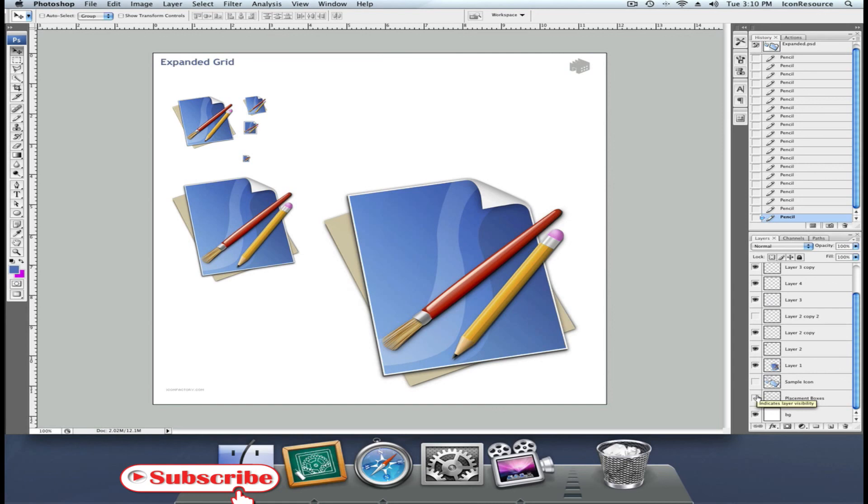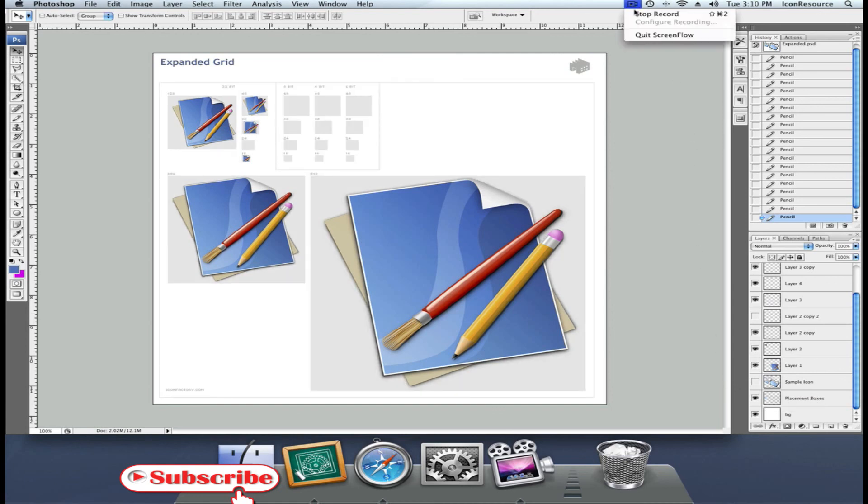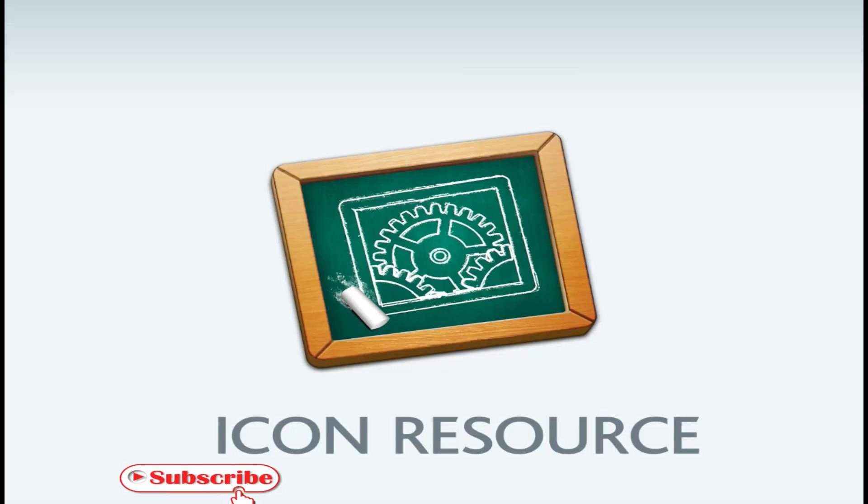As you can see, this icon works out really nice. On to iconizing.